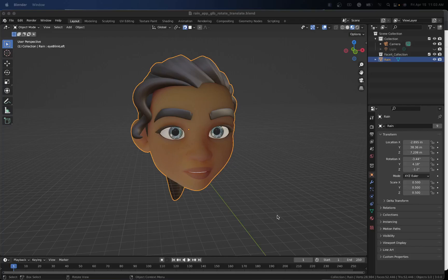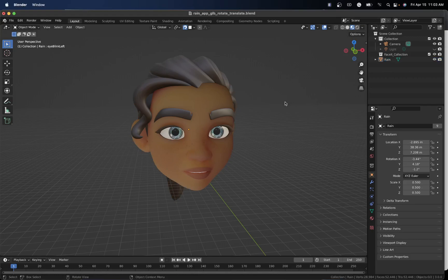Alright, so we're going to start this out by just giving you a little preview of where we're hopefully going to end up at the end of this tutorial. By the end, you should be able to have a model that is completely rigged with 52 blend shapes using Faceit, and you should be able to control it just using your webcam for facial expressions as well as rotation and translation.